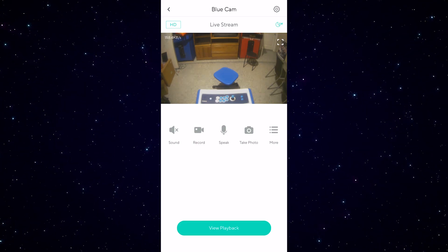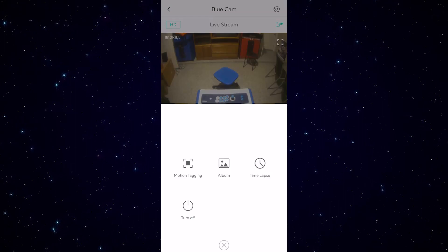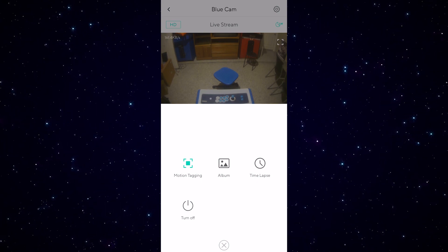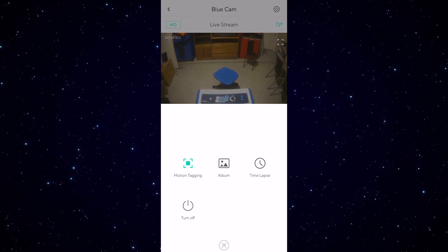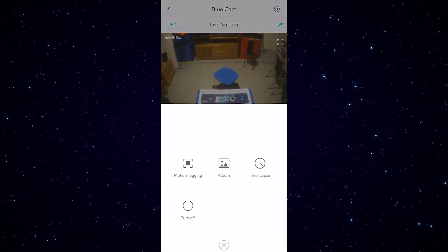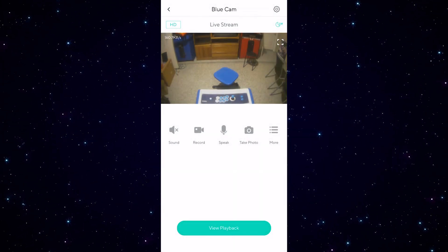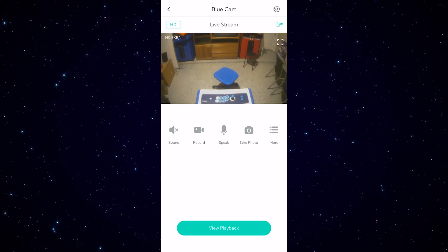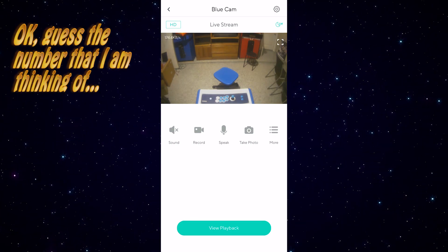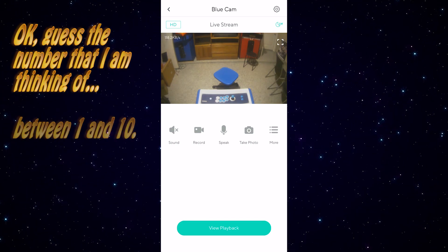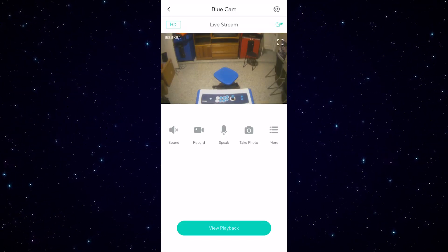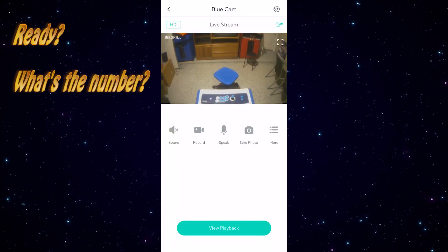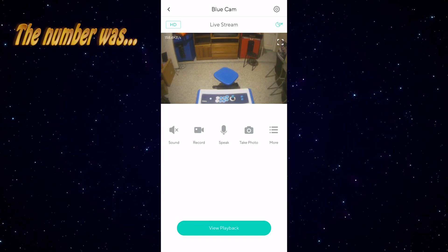First, go to the 'More' option and make sure that Motion Tagging is off. If it's on, you'll see green boxes outlining moving objects in the camera's view — anytime someone moves in front of it, or a cat, or wind blows a tree — it puts a little green box around it. Since we're not using it as a security camera, that's very annoying, so make sure to turn it off.